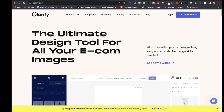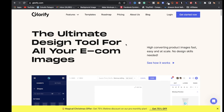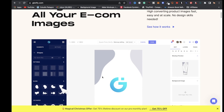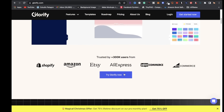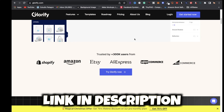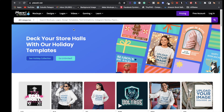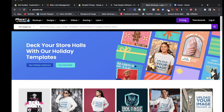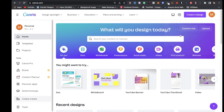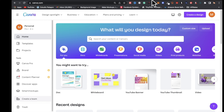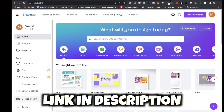Three resources I highly recommend for your print on demand business: first is Glorify, the ultimate design tool for all your e-commerce images — you can get banners and so much more. Next is Placeit, where you can get banners and mockups. And the third is Canva. I'll leave a link to each in the description.